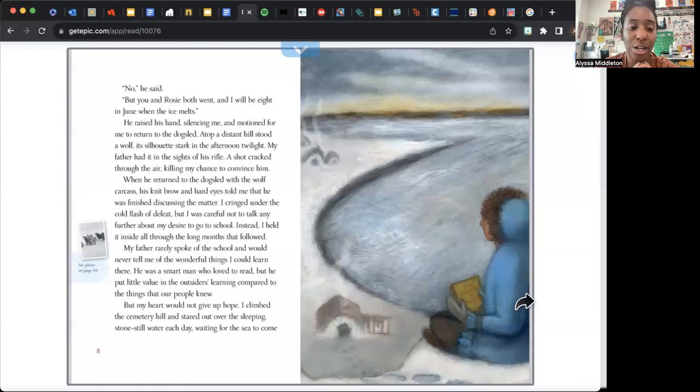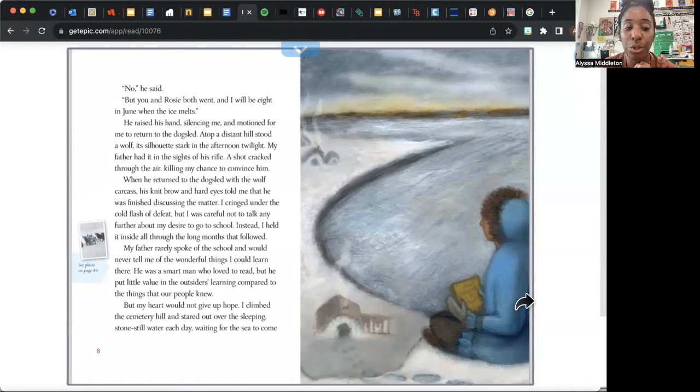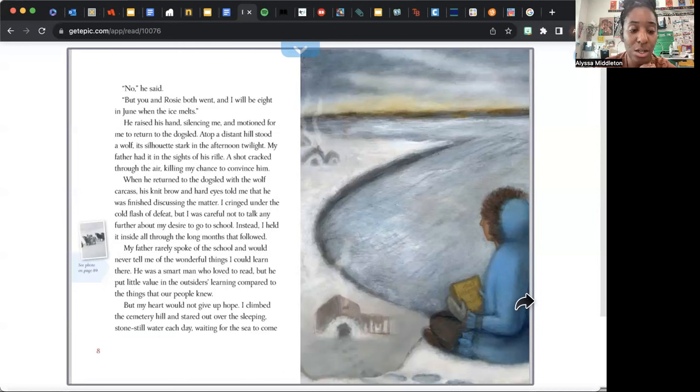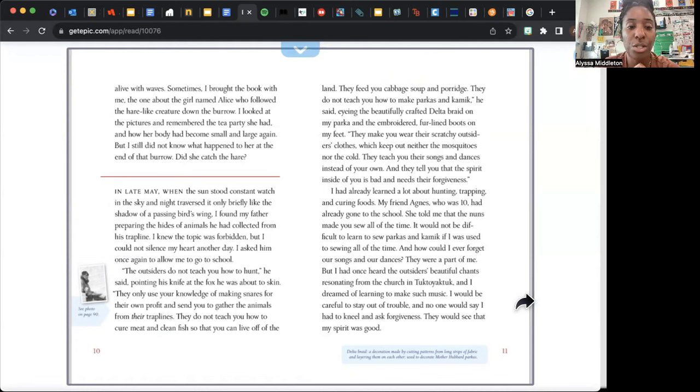Instead, I held it inside all through the long months that followed. My father rarely spoke of the school and would never tell me of the wonderful things I could learn there. He was a smart man who loved to read, but he put little value in the outsiders' learning compared to the things that our people knew. But my heart would not give up hope. I climbed the cemetery hill and stared out over the sleeping, stone-still water each day, waiting for the sea to come alive with waves. Sometimes I brought the book with me, the one about the girl named Alice who followed the hare-like creature down the burrow. I looked at the pictures and remembered the tea party she had and how her body had become small and large again, but I still didn't know what happened to her at the end of that burrow. Did she catch the hare?